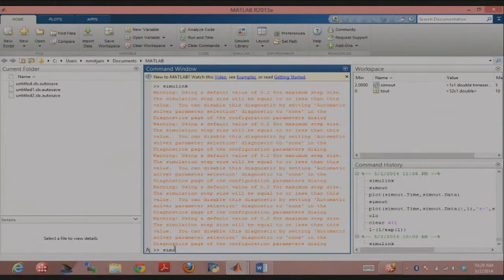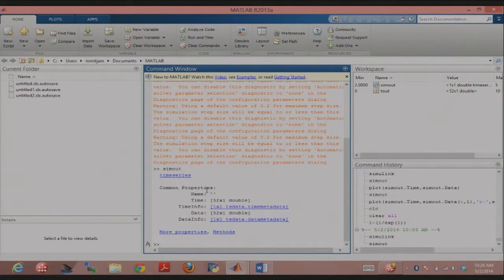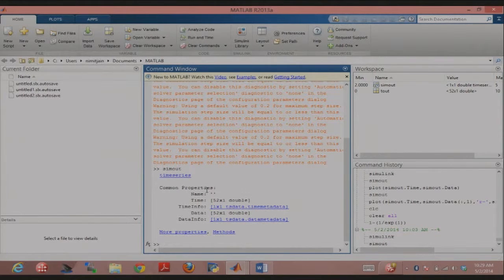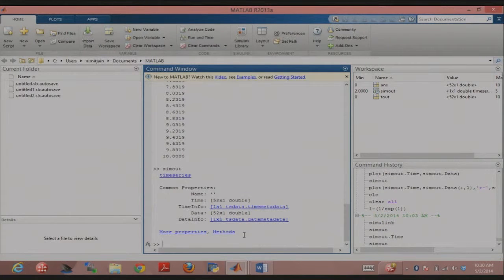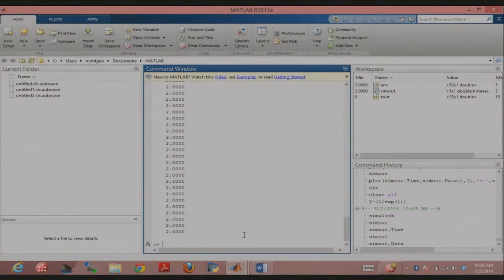When you run the simulation, you'll have a variable called 'simout' in the workspace. It's like a class or struct with various attributes. 'simout.time' gives you the time points used, and 'simout.data' gives you all the data points. So if you do plot(simout.time, simout.data) in MATLAB, you get the same result. I just connected the To Workspace block to the output of the integrator.